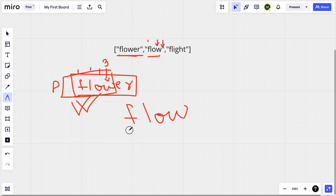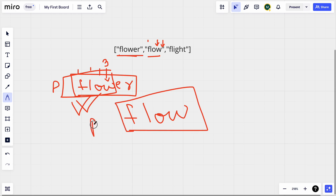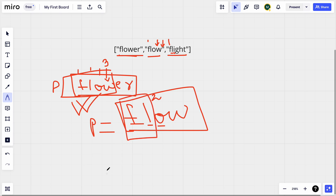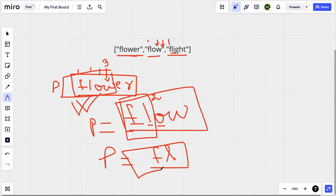Using 'flow' as our common prefix, we now compare with the remaining strings. Starting with 'flight': 'f' is a match, 'l' is a match, but then we hit 'i' here versus 'o' in the prefix — that's a mismatch. So at index 2 we don't find a match, meaning our prefix is only 'fl'. We update our prefix to 'fl'. Since we've reached the end of the array, we return 'fl' as the longest common prefix.